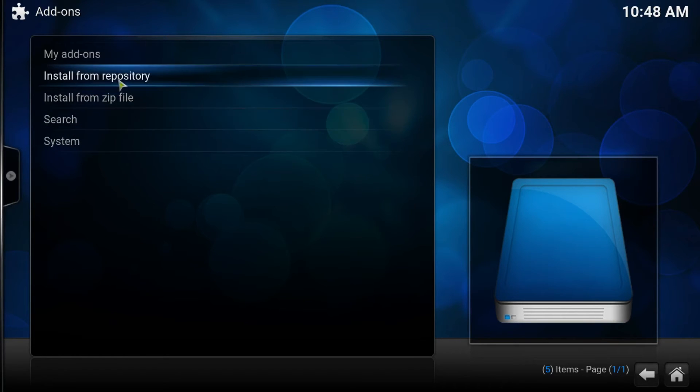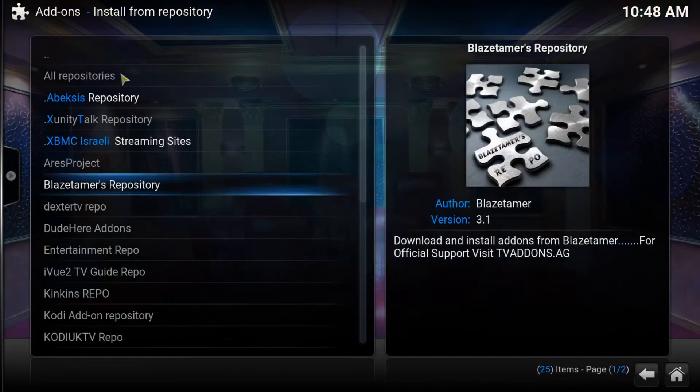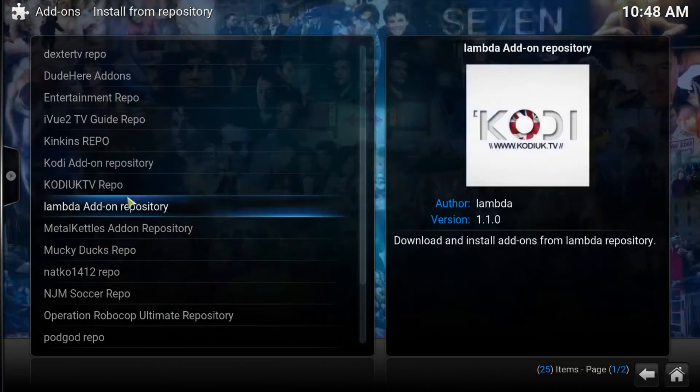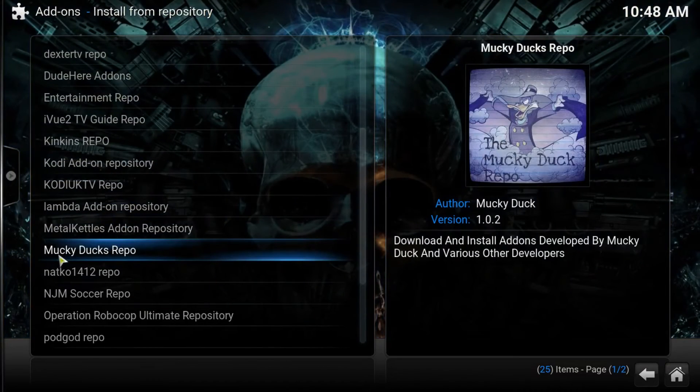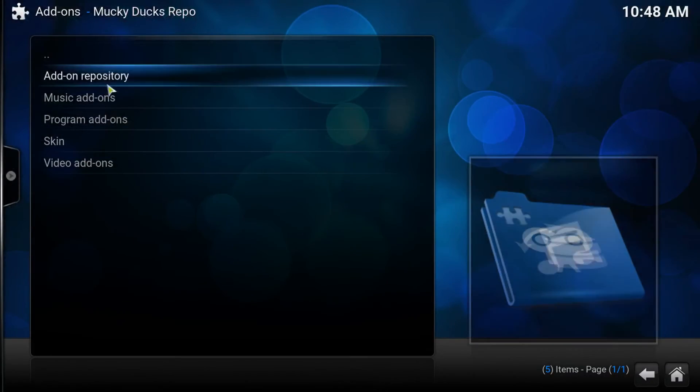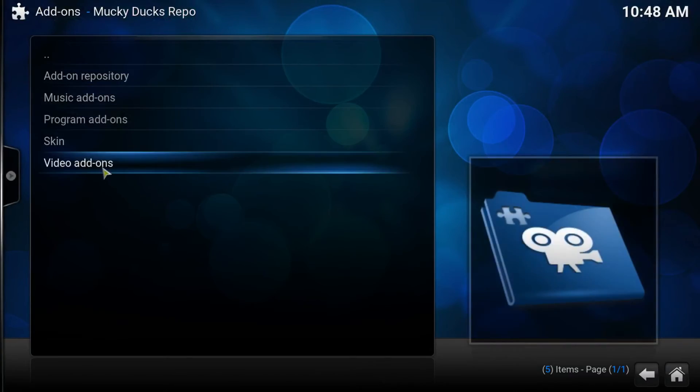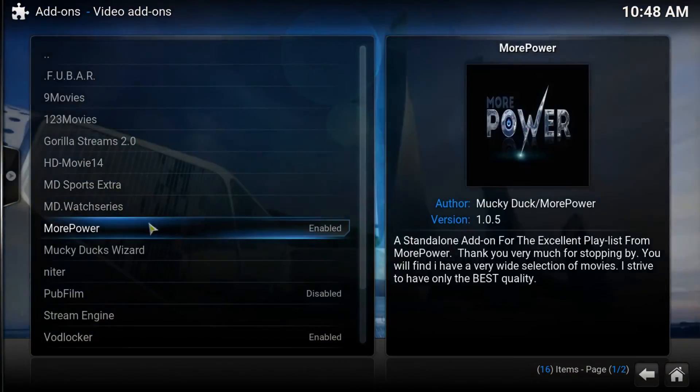Now we have the repo installed. We go to install from repo and go down to find Mucky Ducks Repo. In here, we have lots of different things, but we need video add-ons.